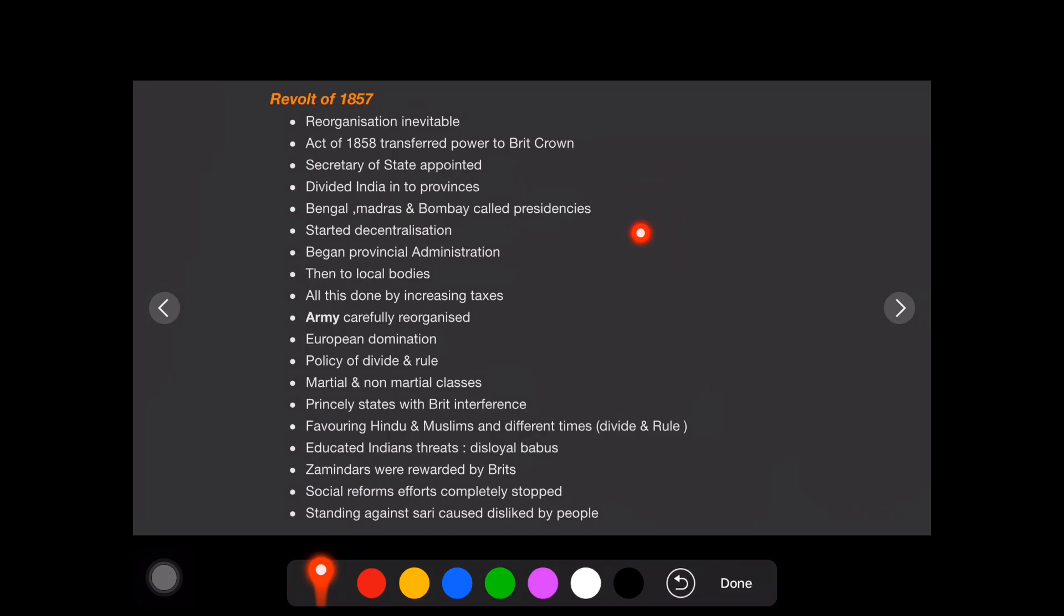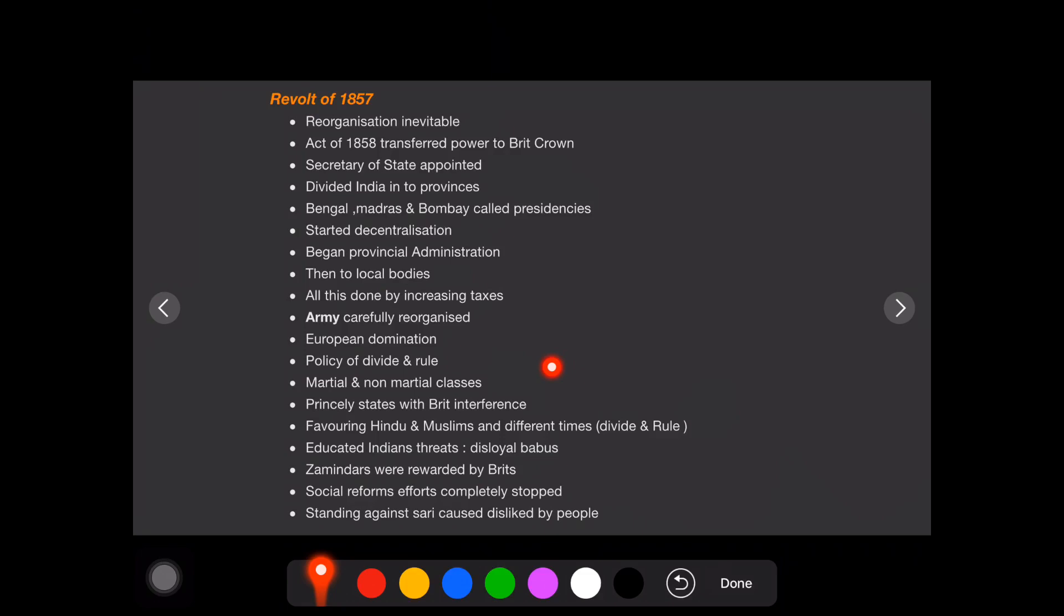They started acquiring the arms ammunition and the major number of Europeans were killed. Many things happened. It started and peasants joined. And so many people which are like waiting for their chance, like they are very much dissatisfied about the British East India Company rule, that all caused the revolt of 1857. We can say it is our first war of independence.